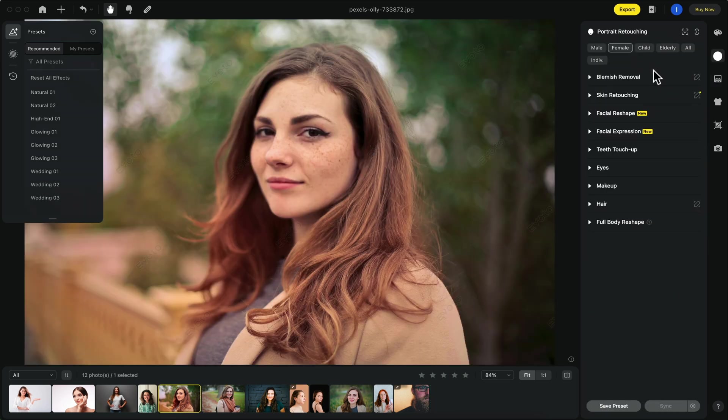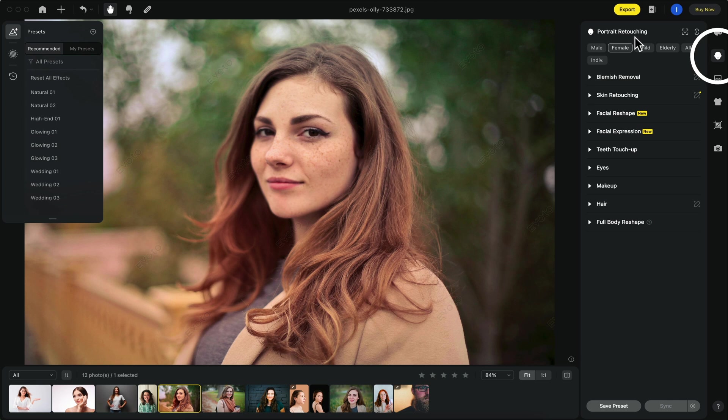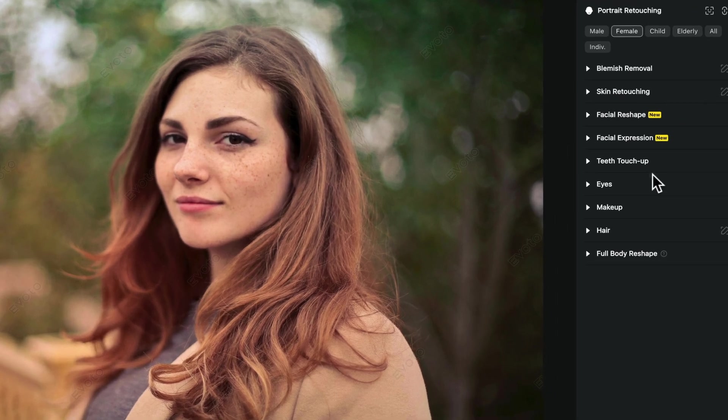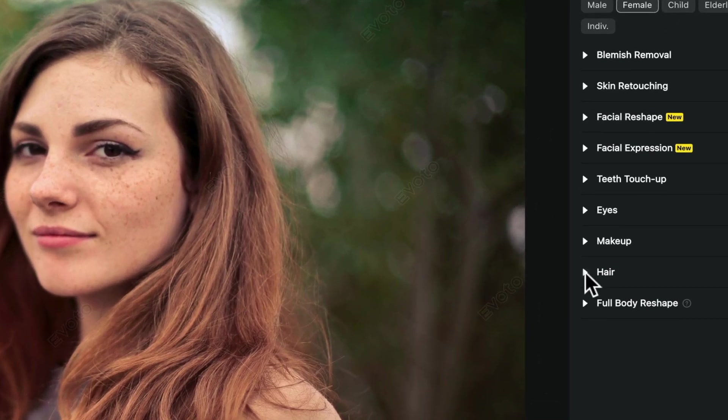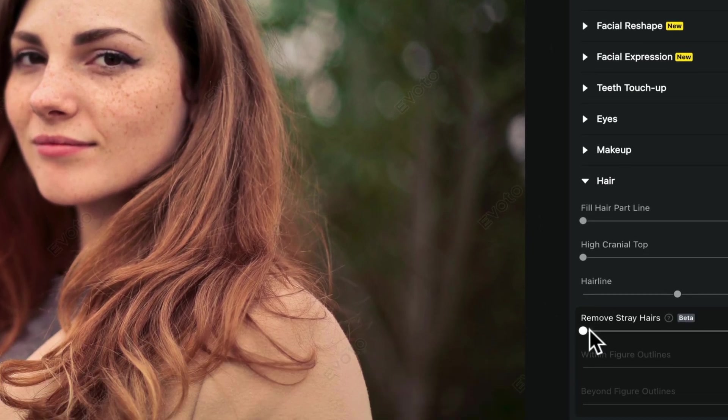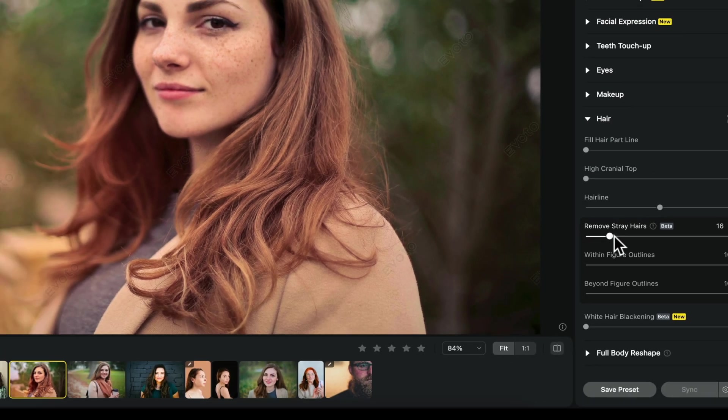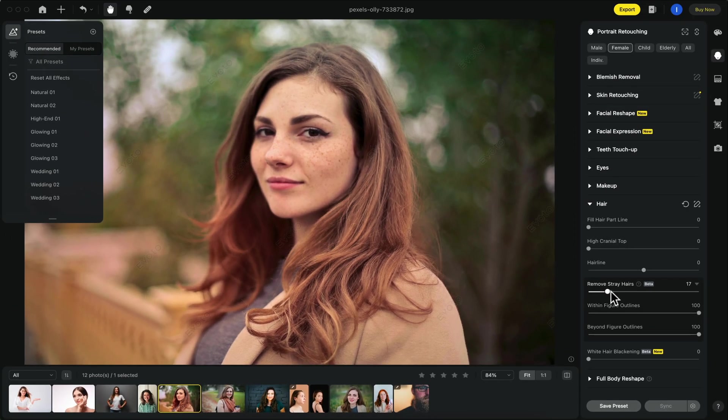To remove stray hairs go to portrait retouching then scroll down to hair and use the remove stray hair slider until you're happy with the overall result.